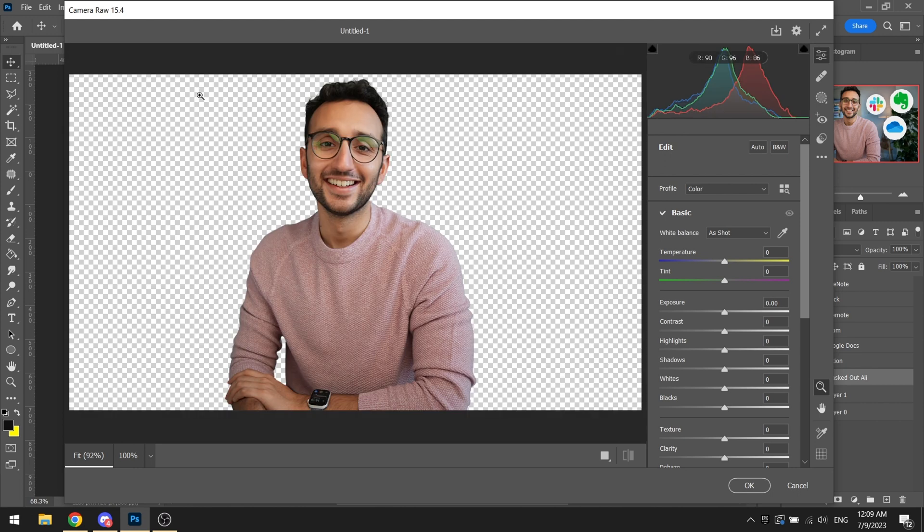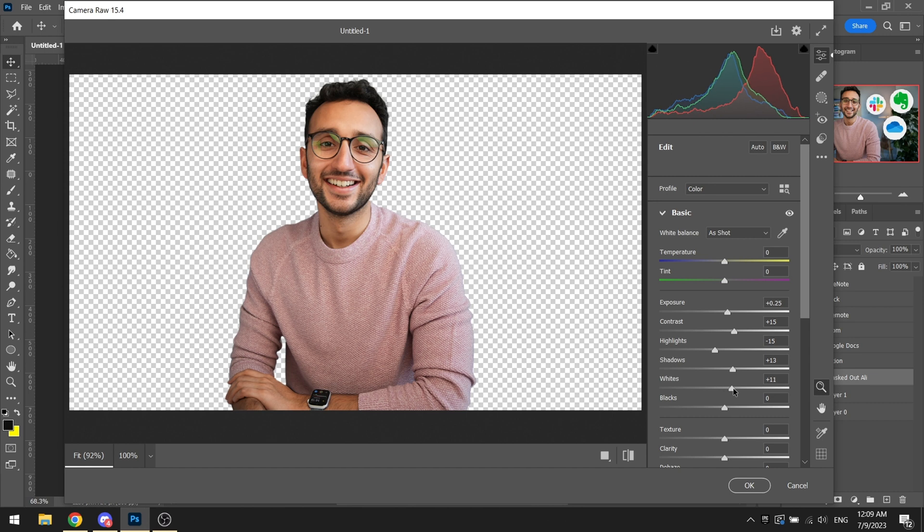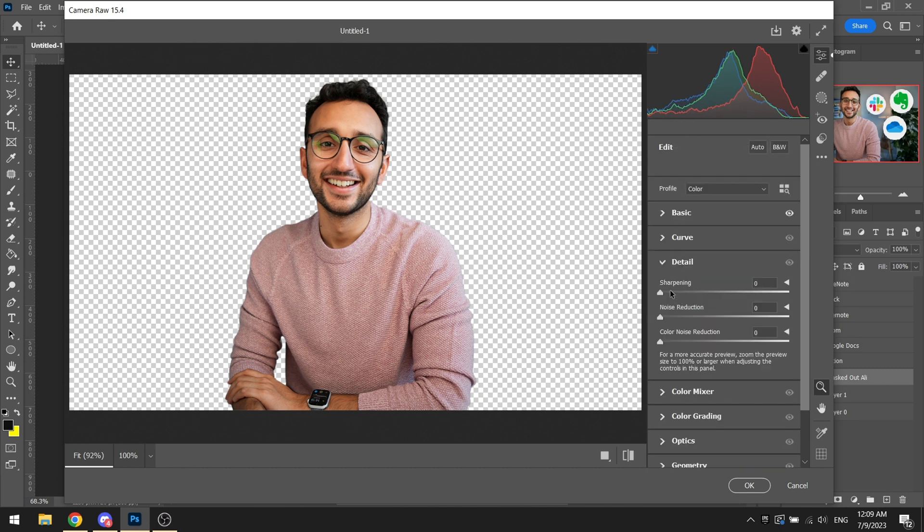Adding a bit of contrast, slight bit of exposure, reducing the highlights by a bit, increasing the shadows by a bit, increasing the whites by a bit, and decreasing the blacks by a bit. Adding a bit of texture, clarity, very minimal, and adding a bit of sharpening on him with a little bit of touch of a noise reduction filter as well.